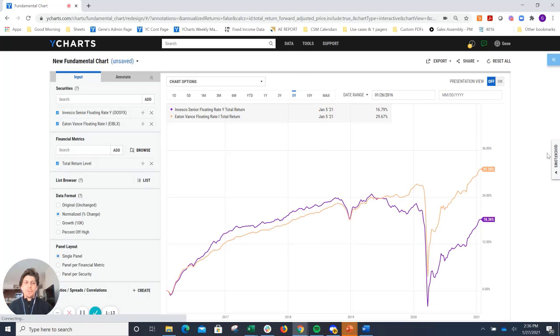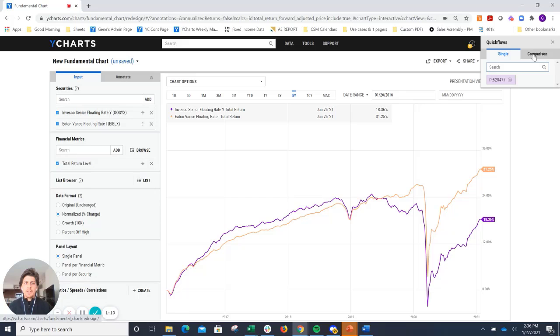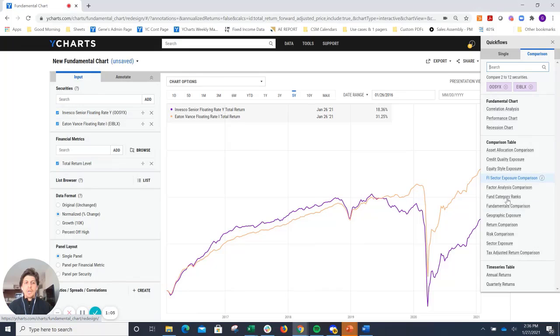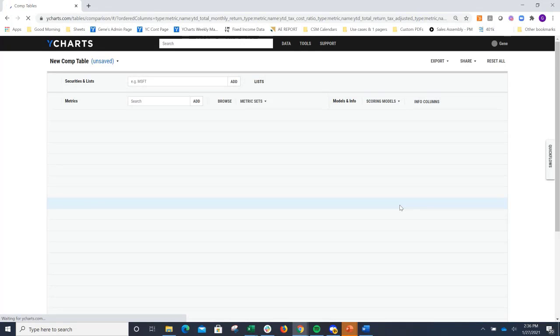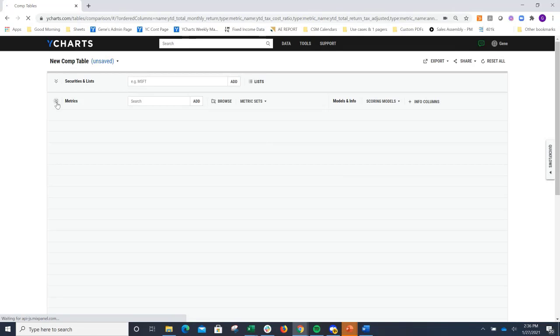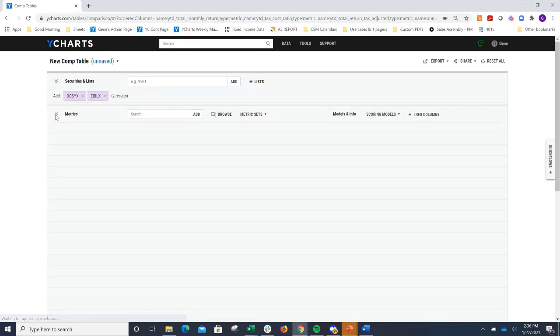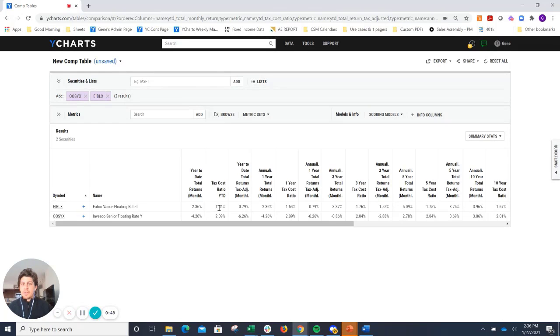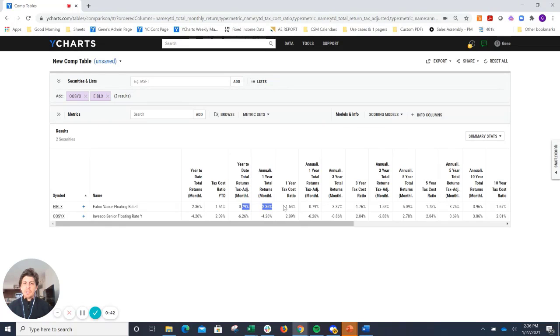Pretty good stuff there. If you did want to go ahead and dig into things like credit quality, fixed income sector exposure, tax-adjusted return comparisons might be interesting. You can click on that and it will go ahead and open up a head-to-head comparison of the two securities pretty easily for you, so that way you don't have to spend a bunch of time digging through the system to find that. Great stuff when you look at the returns, tax-cost ratios, and tax-adjusted monthly returns. Across the board, EIB-LX looks to be awesome.